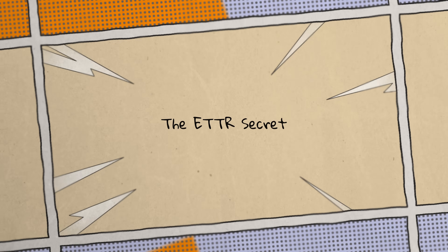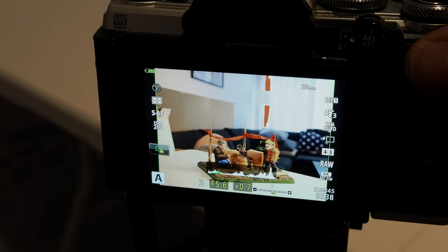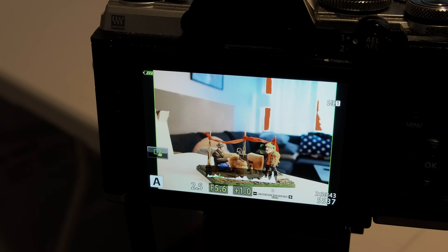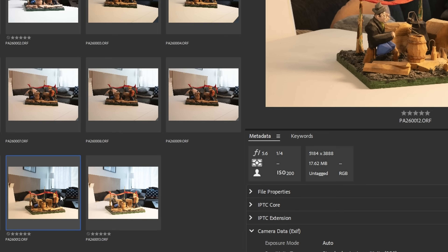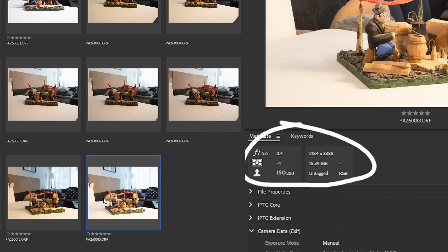I promised you a fun little ETTR secret. Even if you're not planning to increase those shadows in post, it's still worth exposing to the right when you can — and this applies to full frame as well. Why? Because you're literally capturing more information, real photons on your sensor, which means more information in your RAW file. You can even see this for yourself: take one photo at zero EV and another at plus one EV and compare the RAW files. You'll see that the plus one EV file is actually bigger than the zero EV — because it contains more light data. More light, more data, cleaner files, better image quality.